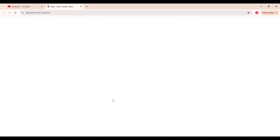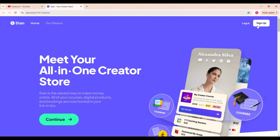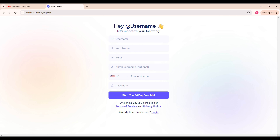Click 'Join Stand Store' and then click 'Sign Up.' You're just going to put your username — for example, I just put my name — then your email, your TikTok if you want, your phone number, and password. Like I said before, you get a 14-day free trial to see if this is something that you want. I highly recommend Stand Store because it makes things so much easier, but it's to each their own. If you don't want to, you could use another platform, but today I'm just talking about Stand Store.